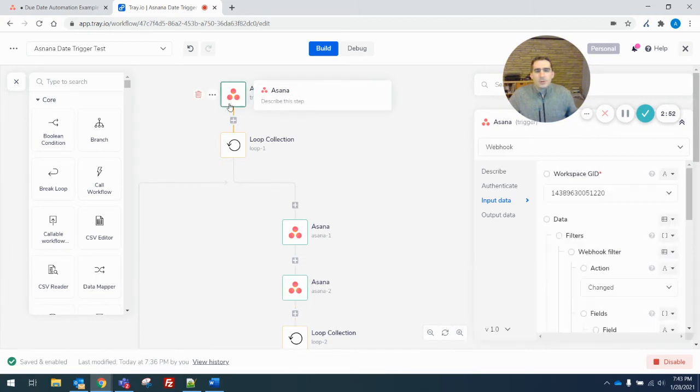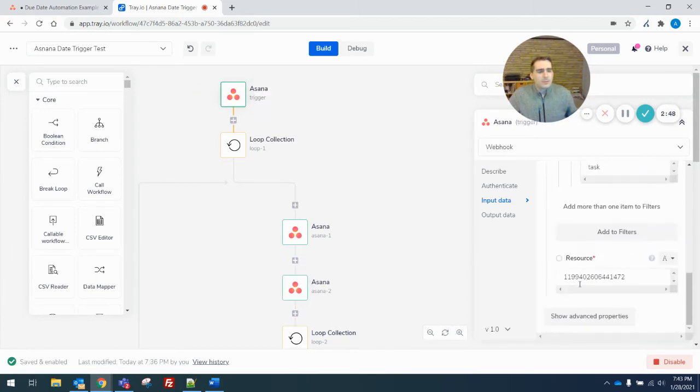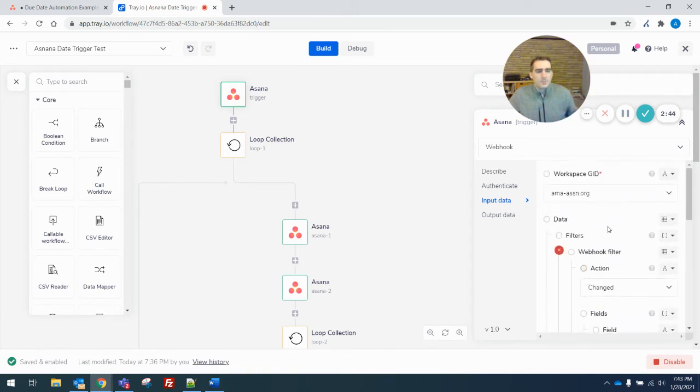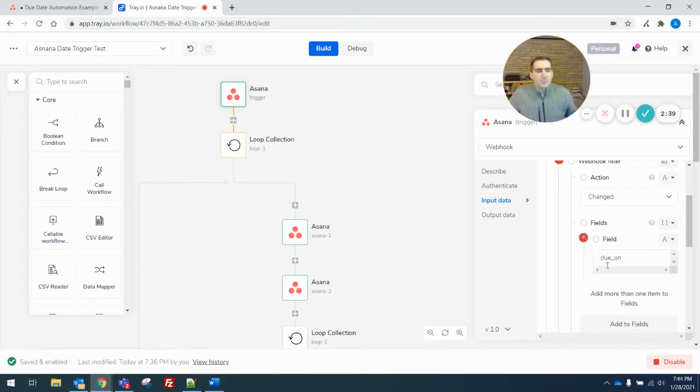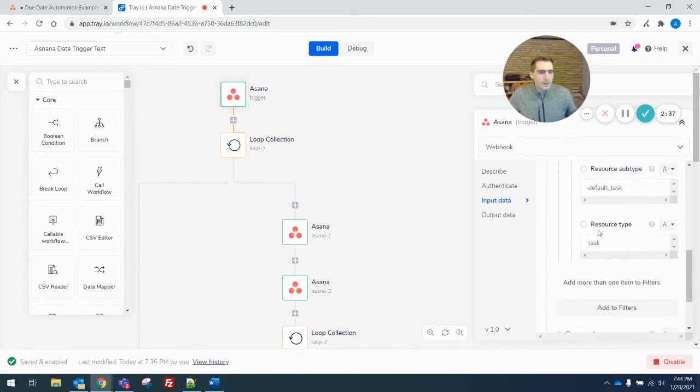So in the webhook, I'm triggering on the project. So the resource I'm watching is that entire project. This is the way webhooks are set up in Asana. I'm triggering a changed action on the due on field. And resource subtype, default task, resource type task.